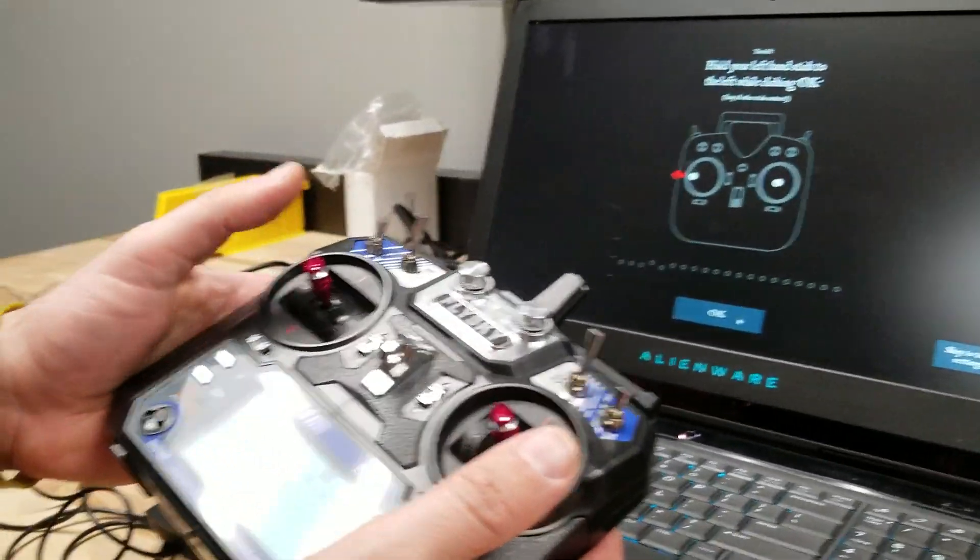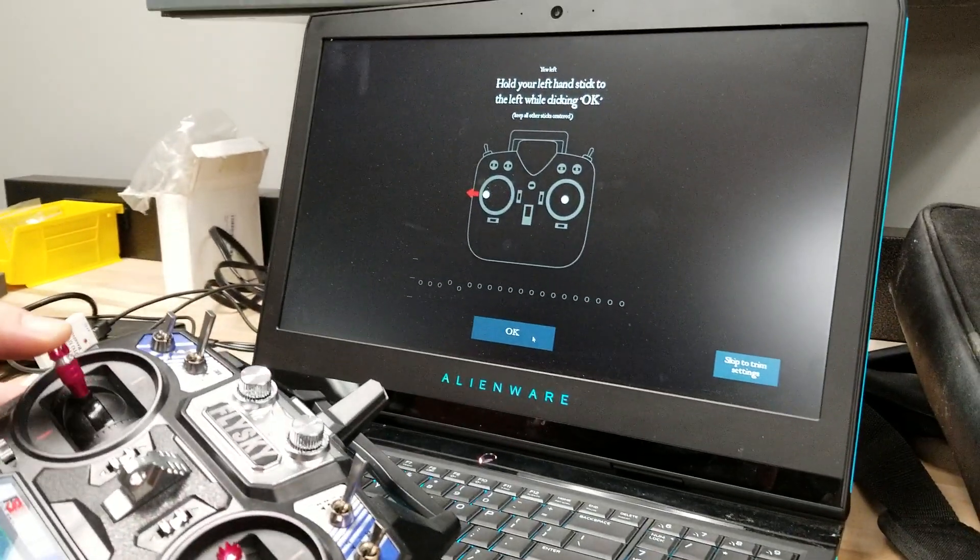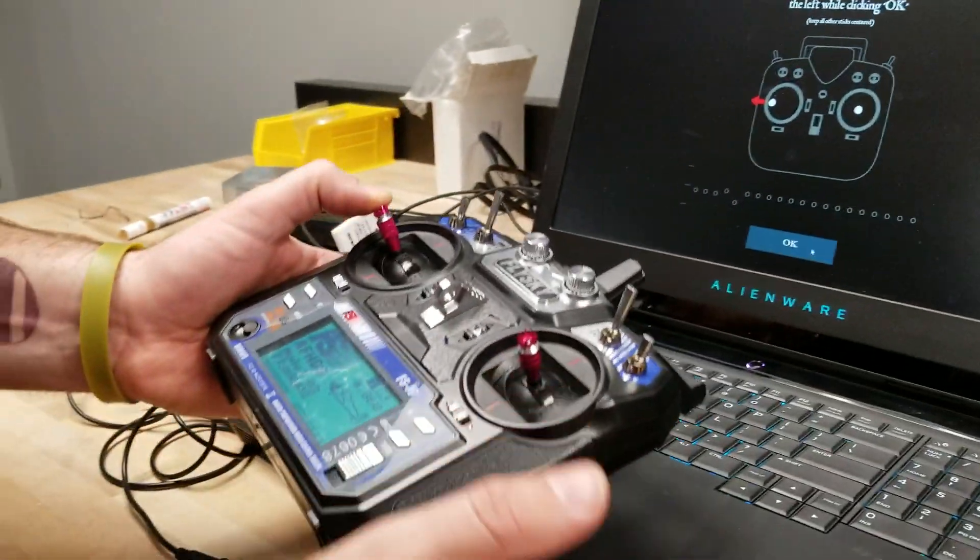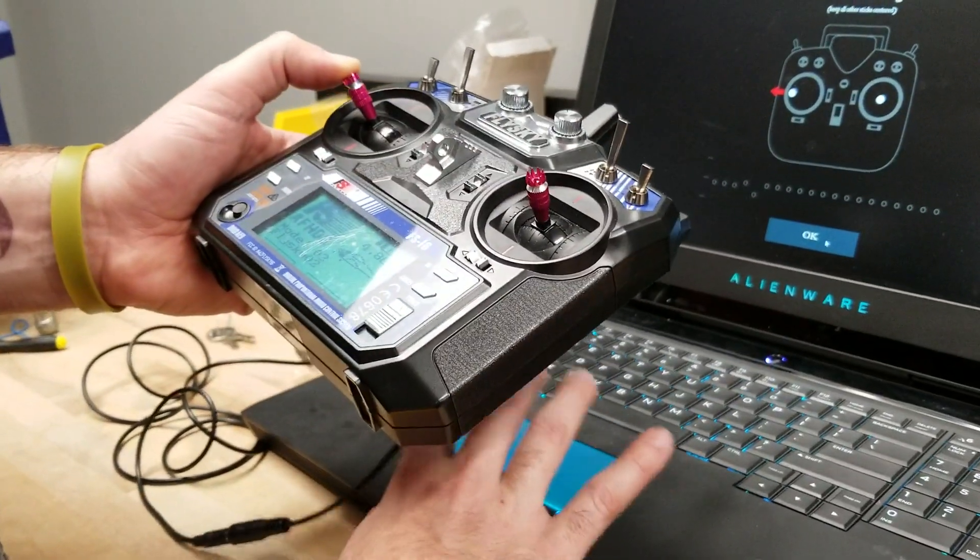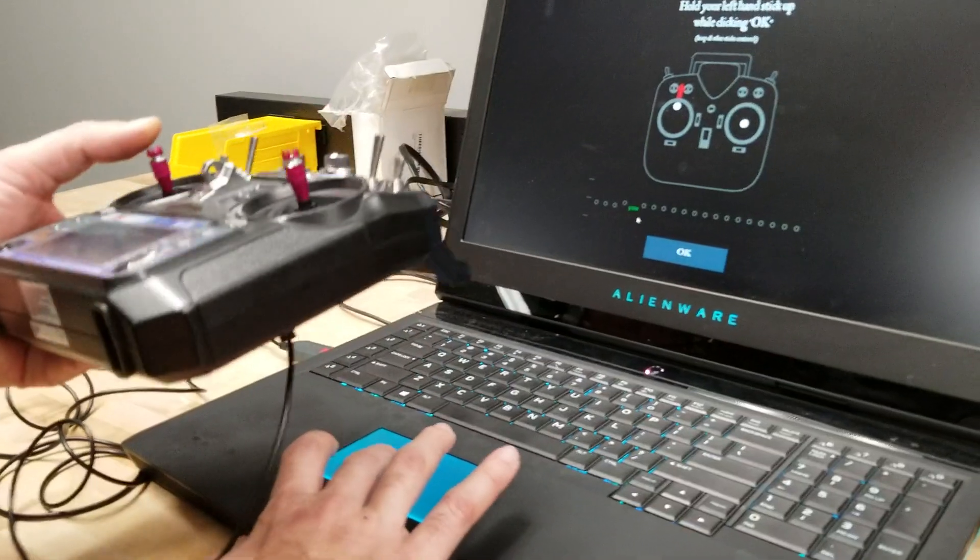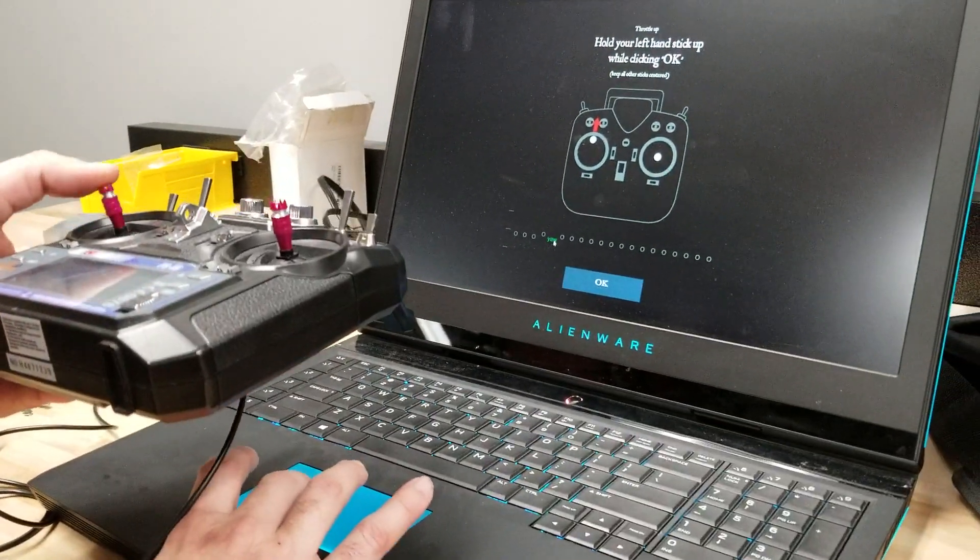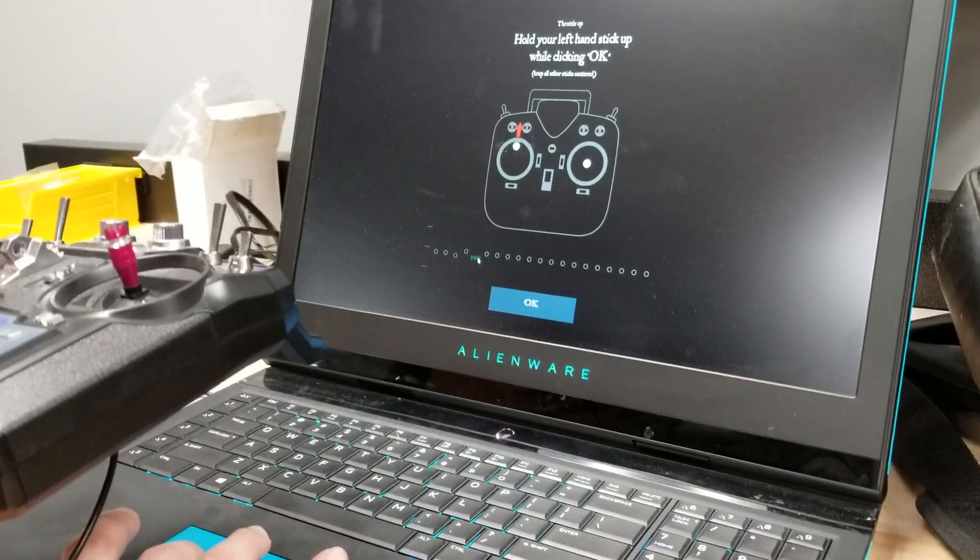Okay, now it says left stick to the left. Okay, this would be your yaw. So I hold to the left and hit okay. Now you'll look like it said yaw right there. That means this channel is where my yaw is coming in.